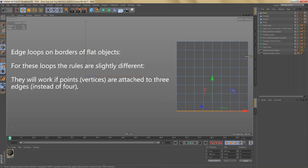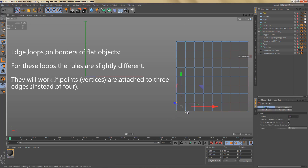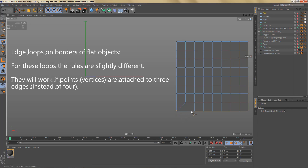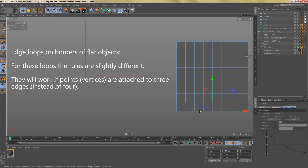As for edge loops on borders of flat objects, these loops work if the points are connected to three edges. If you need to continue the loop around a corner you'd have to change the topology — for example by welding these points. Now we have edges on that corner running through a point attached to three edges, so double-clicking continues the loop and it stops at the corner up here, because that point is only attached to two edges.